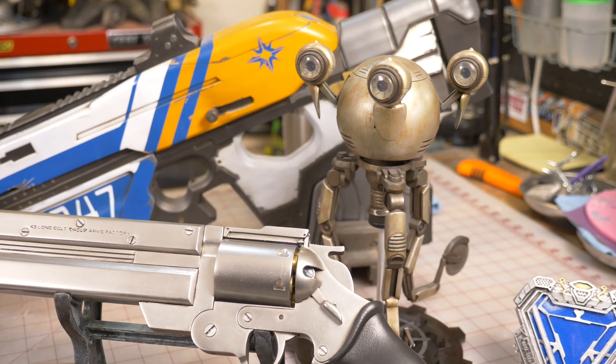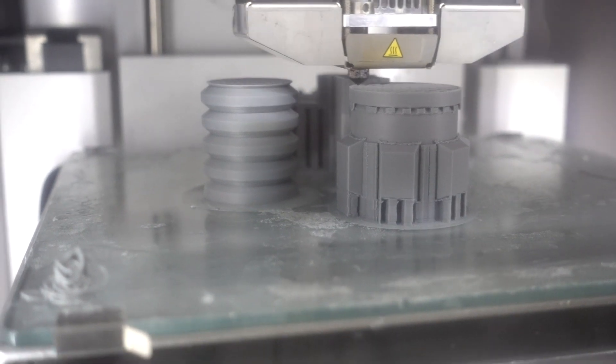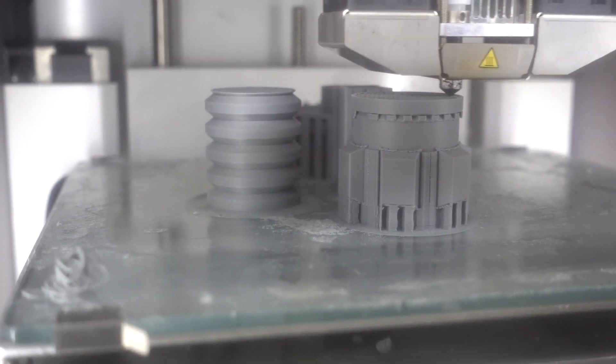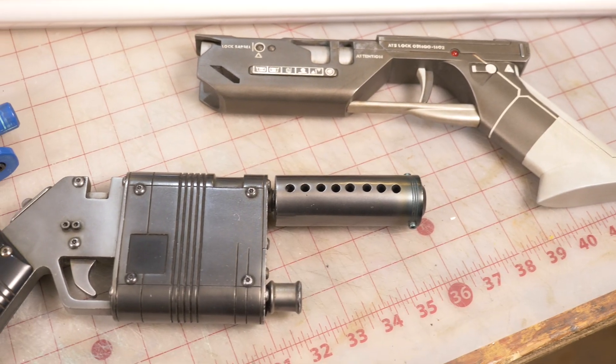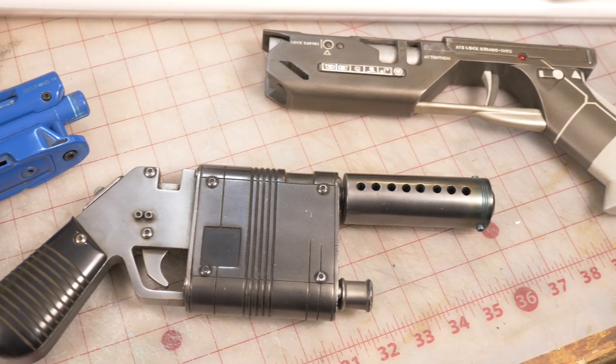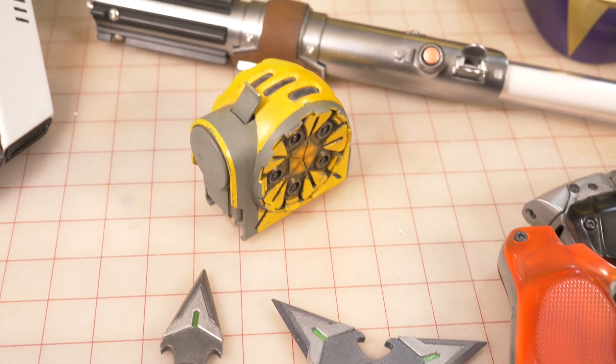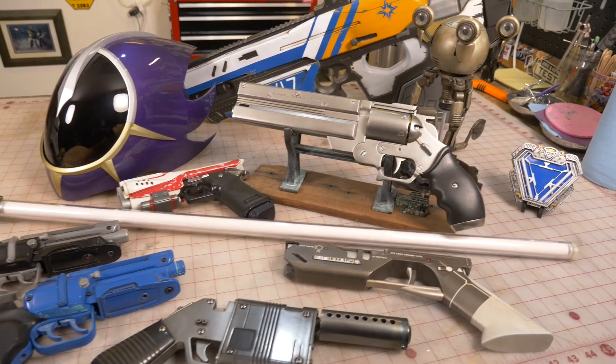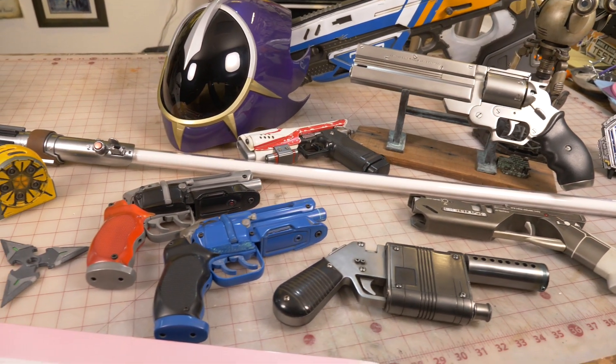Hello friends, your buddy Bill Duran here, prop maker, 3D modeler, and 3D printing enthusiast, and there's never been a better time to get into 3D printing and 3D modeling for your prop projects than right now.